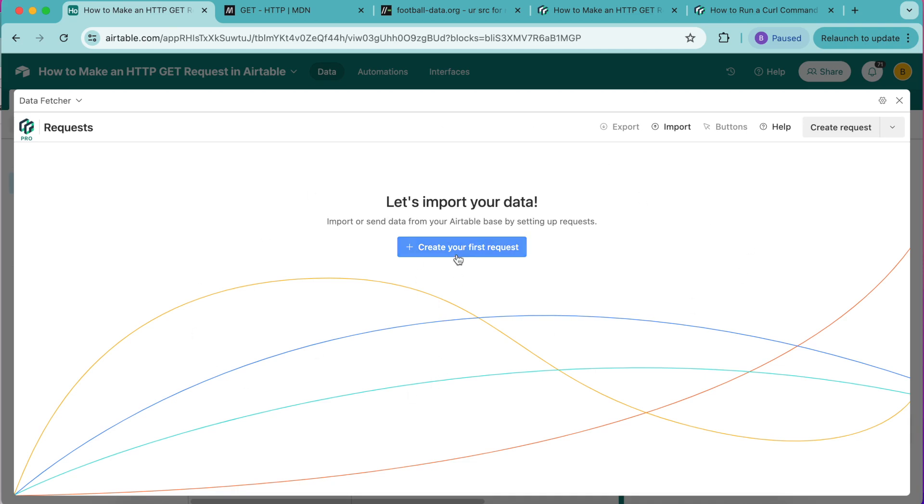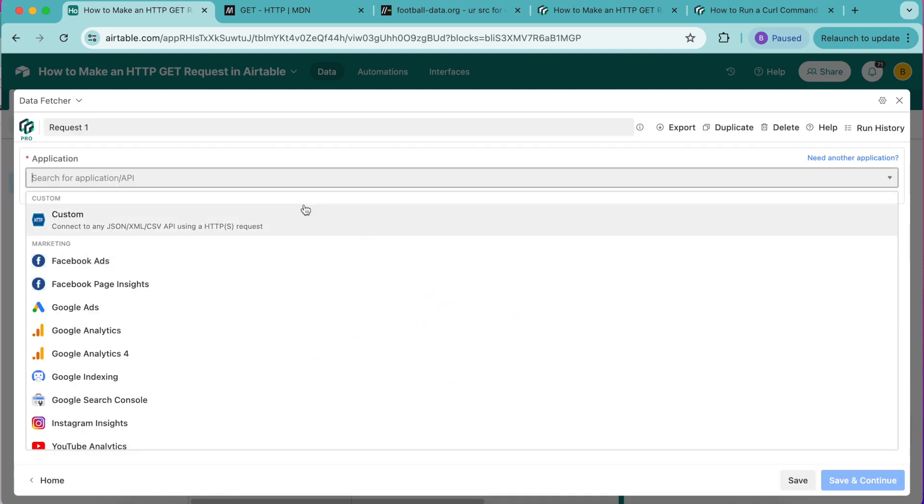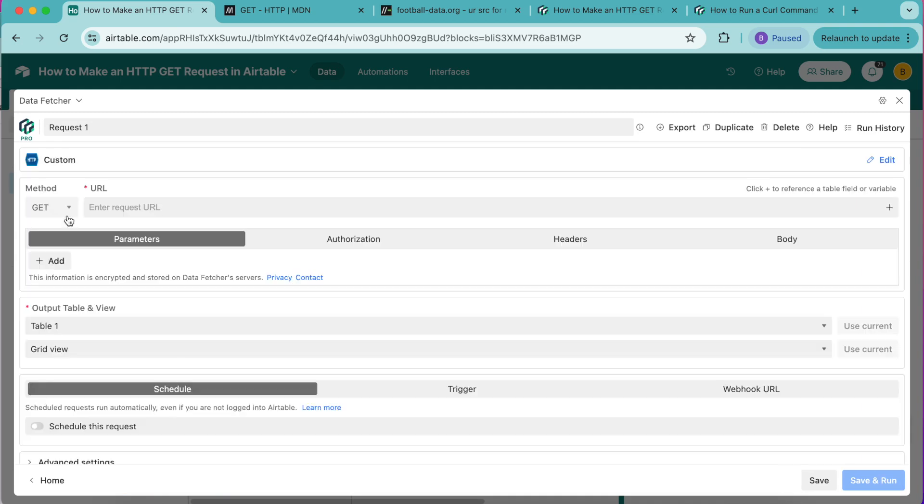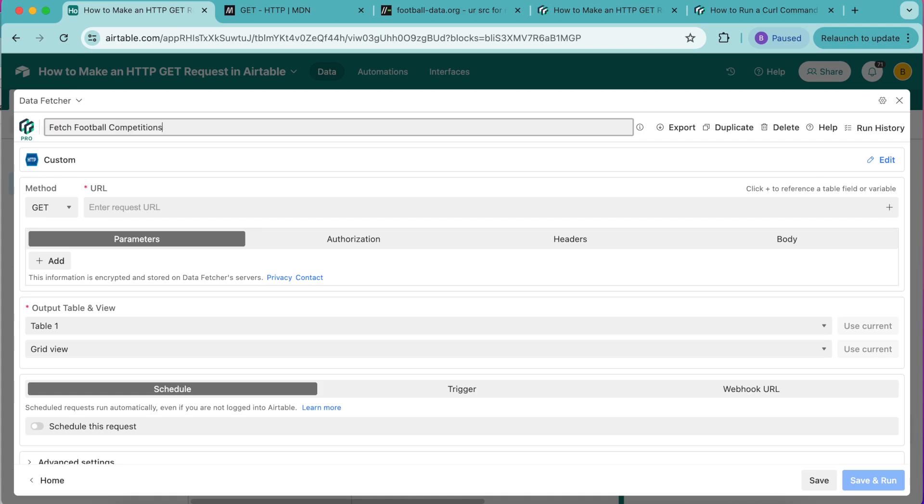Select create your first request and under application select custom. We're going to title this as fetch football competitions. For the method we're going to keep this as GET.